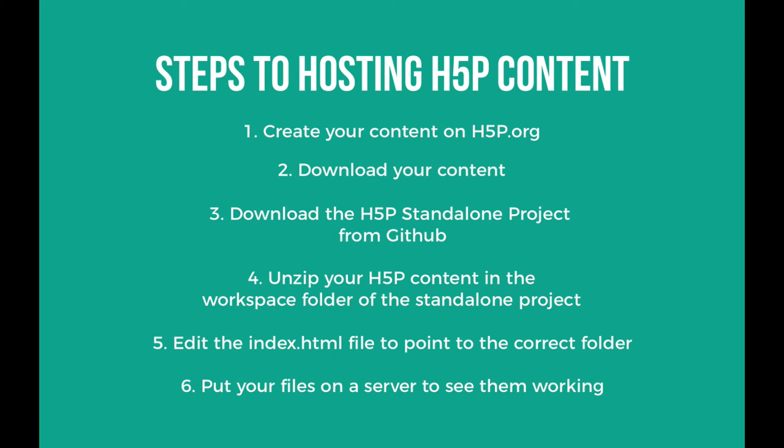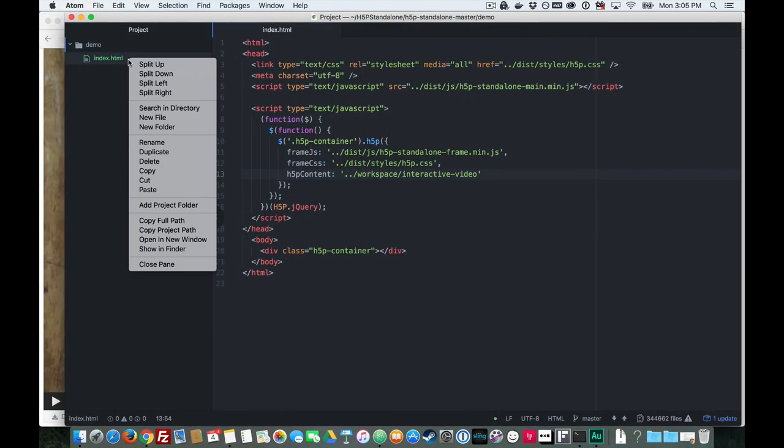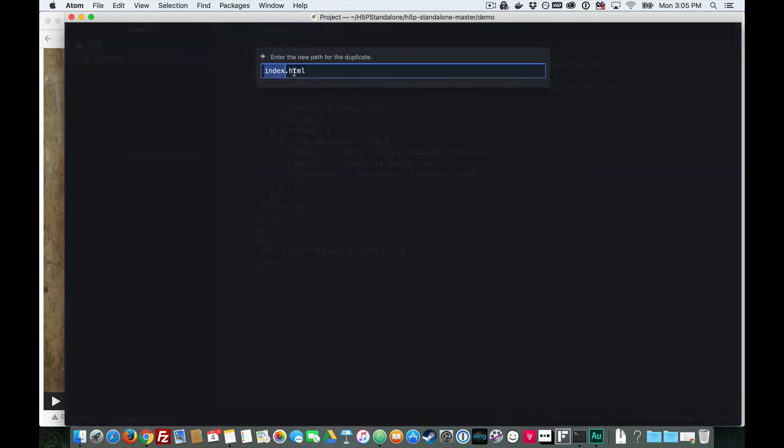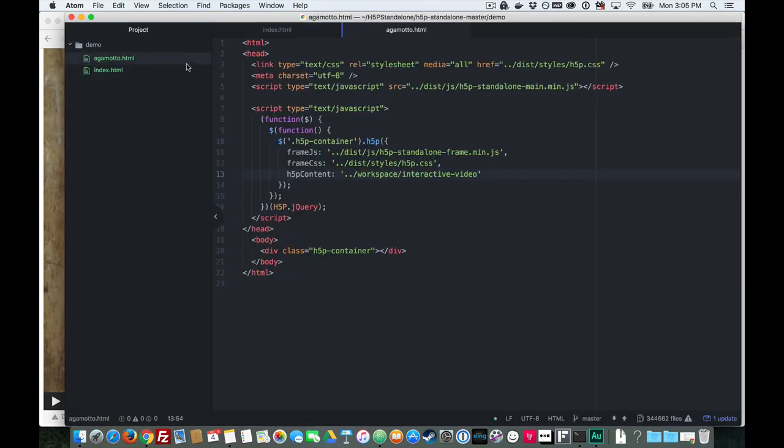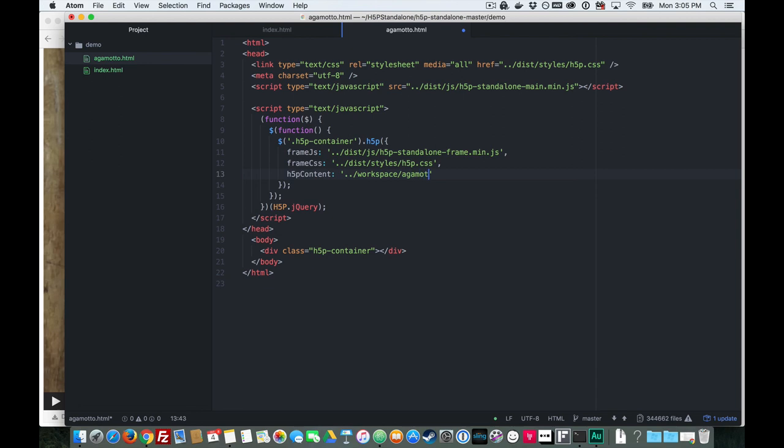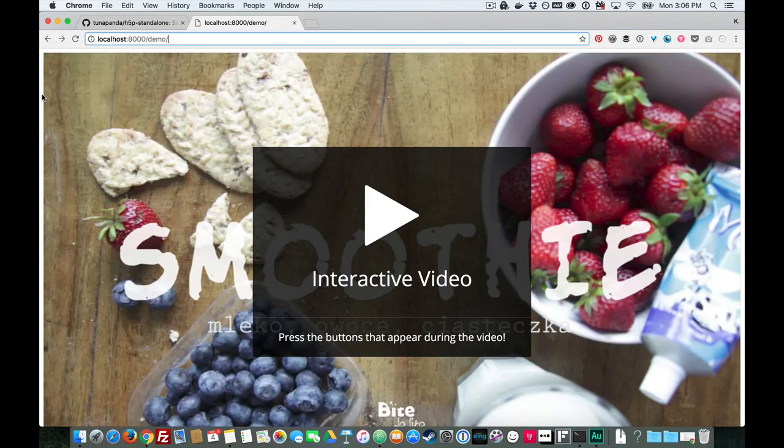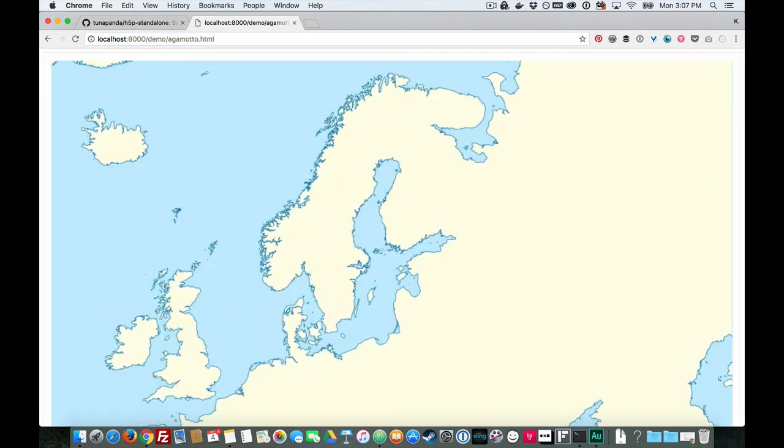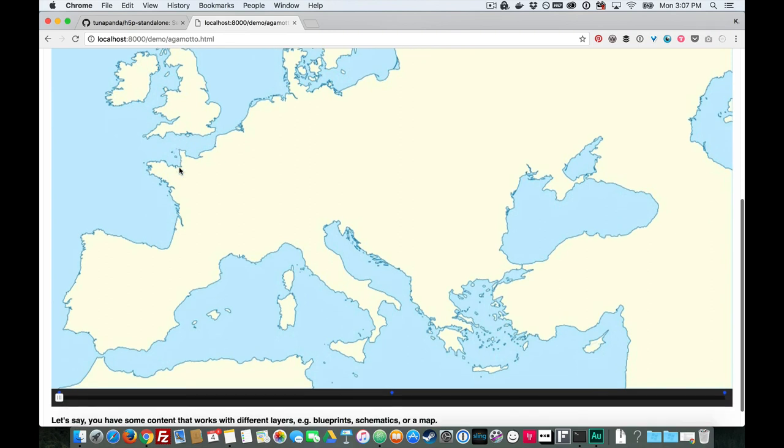Bonus time. I can hear you asking, what if I have multiple H5P content that I want to host in a project? Well, that's pretty simple too. Let's take a look. The thing to do is to duplicate the index.html file. We'll give it a different name and we'll point that H5P content property to the right folder again. So now, when I've put my files on a server, I can change the URL to this new HTML file and you'll see that it works. I have multiple H5P contents in the same standalone project download.